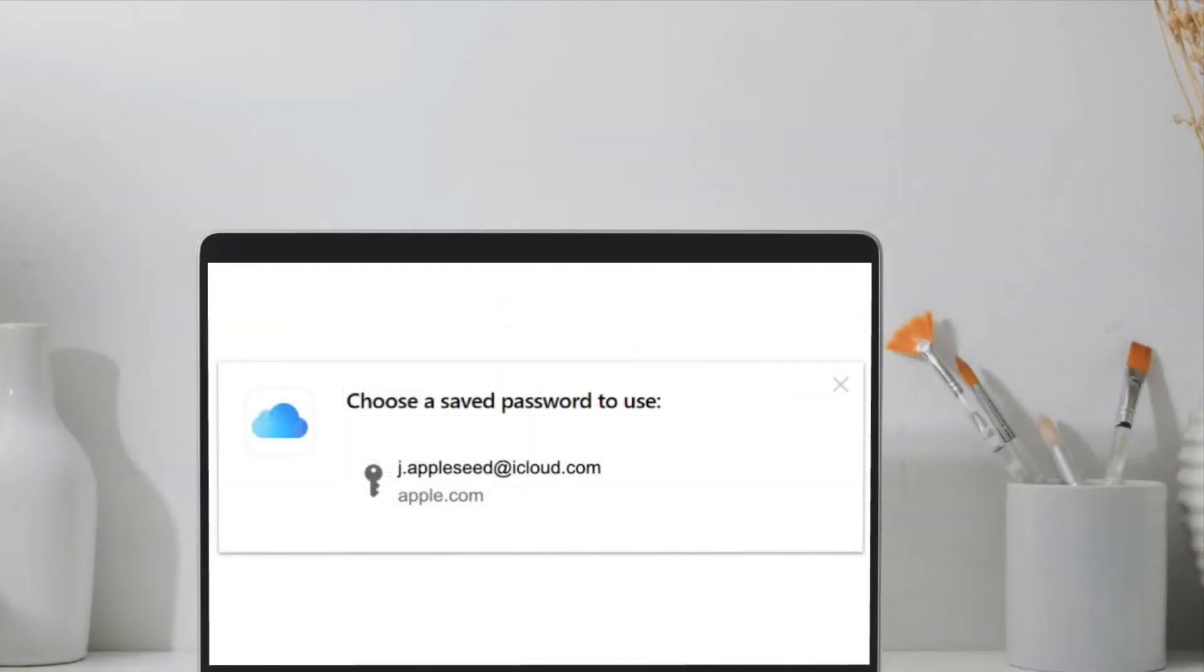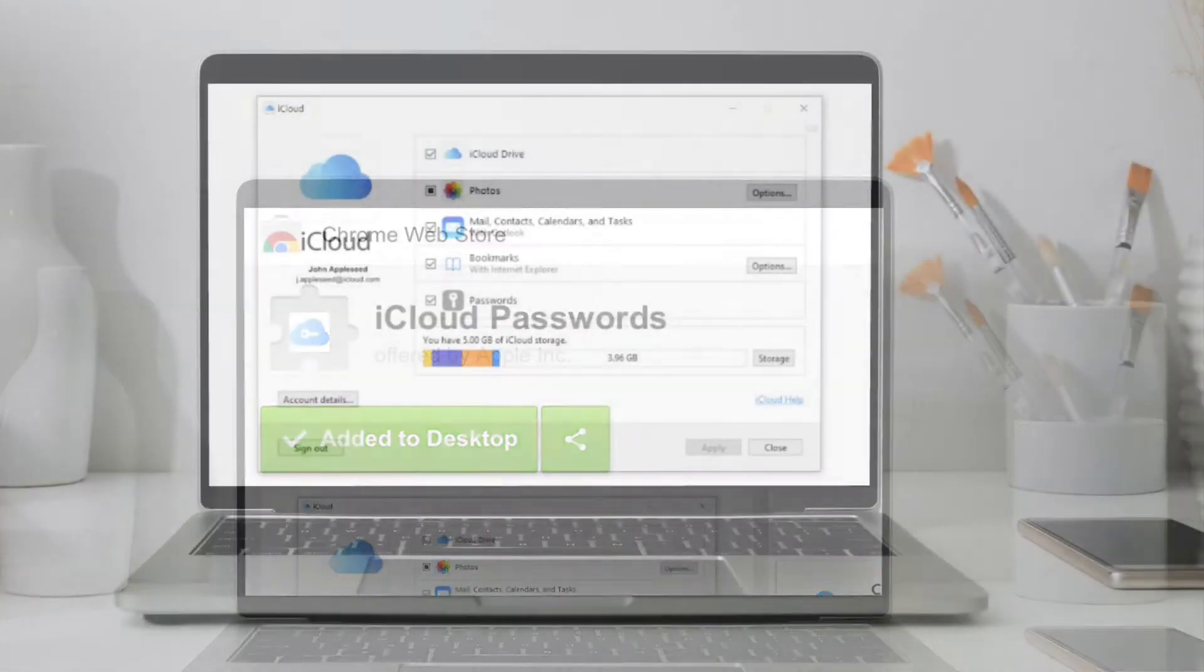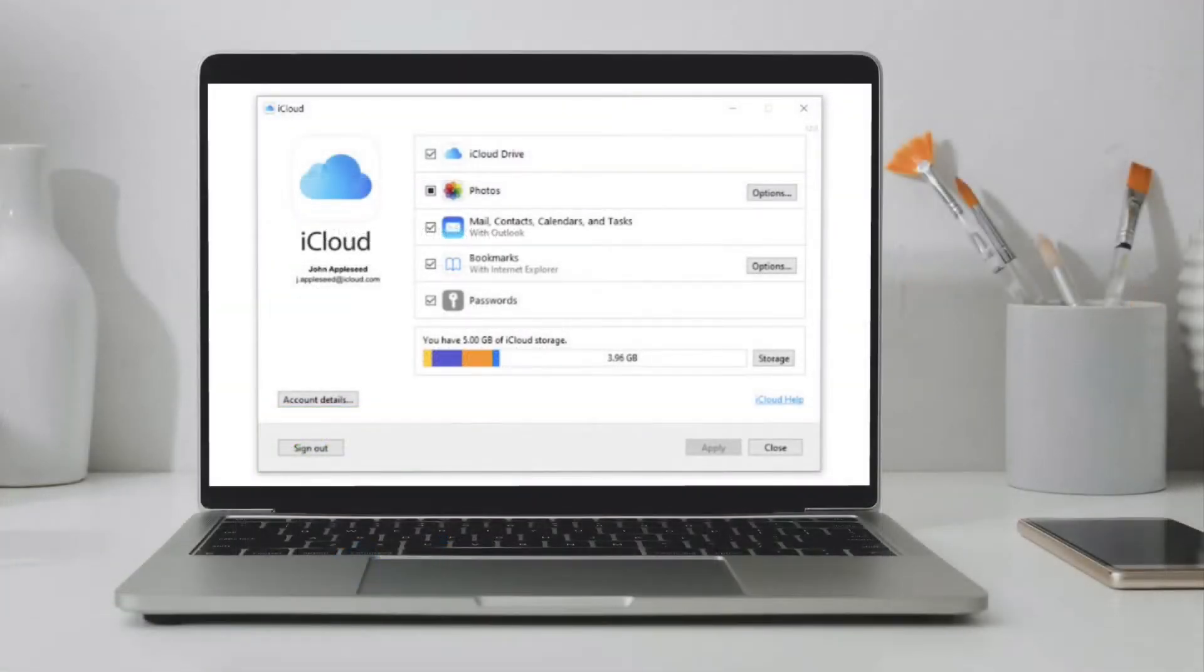Therefore, you can now access all of your passwords saved in Safari in Chrome using the extension on your Windows computer. Let me help you set it up.